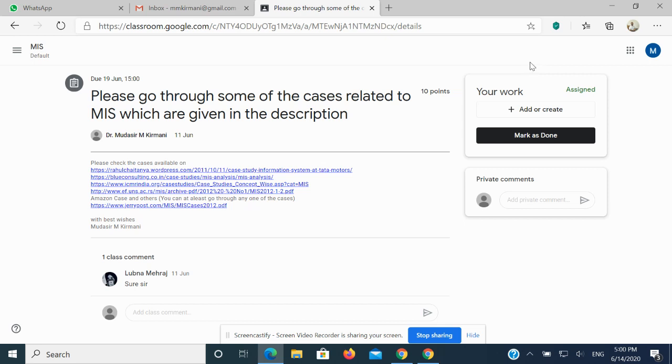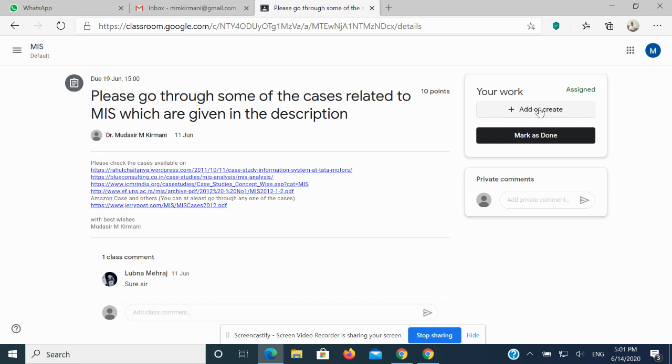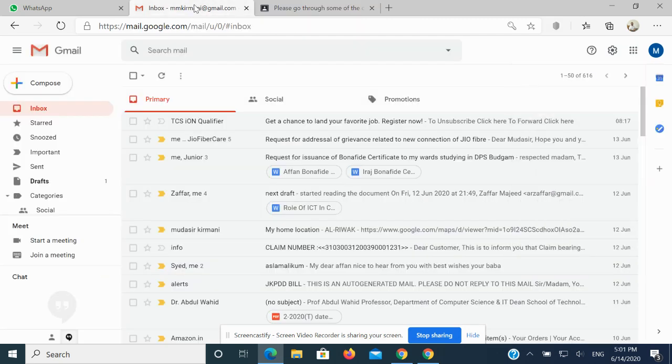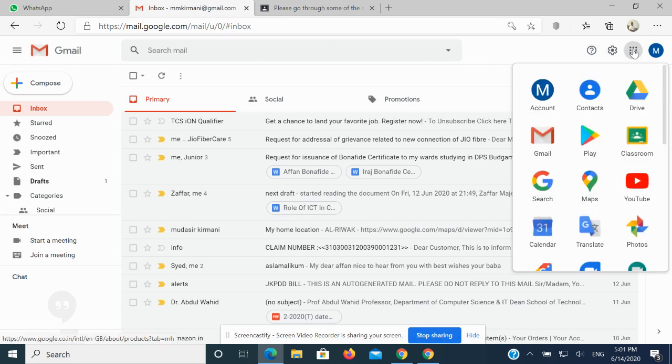What you need to do is click on View Assignment. When you click on View Assignment, you can find on the right-hand side of your screen 'Your Work: Assigned, Add or Create, Mark.' Now this Add or Create is the button wherein you need to work. Once you click on Add or Create, you can assign a document from Google Drive.